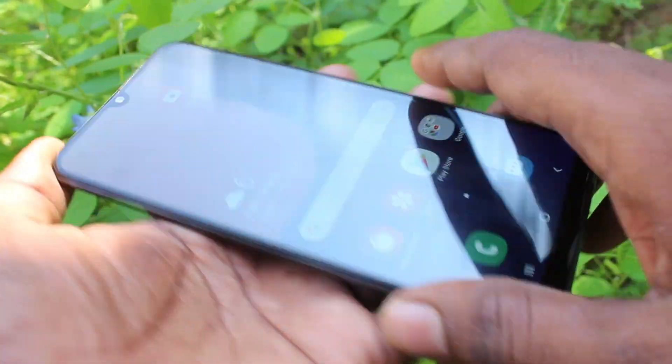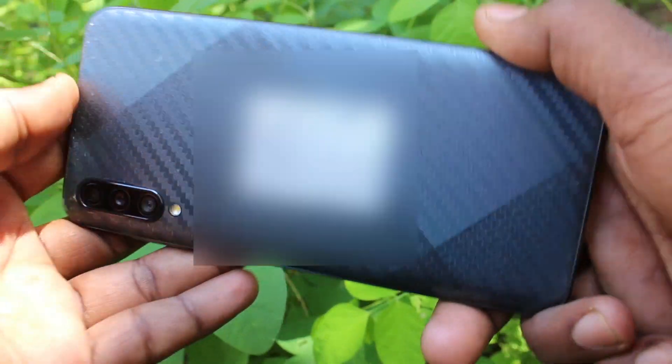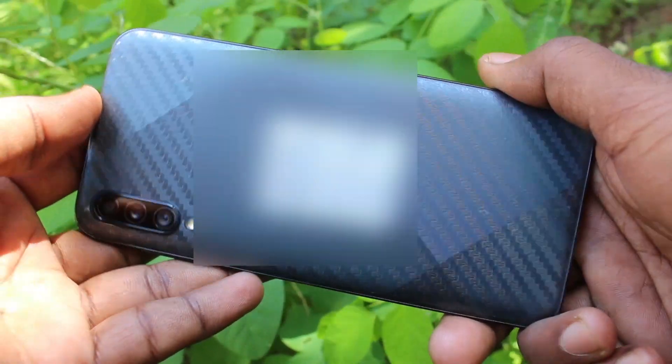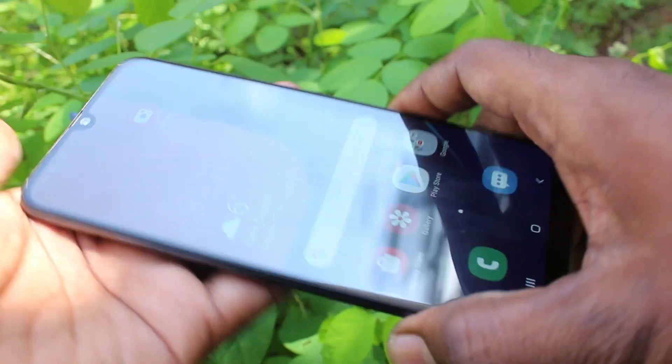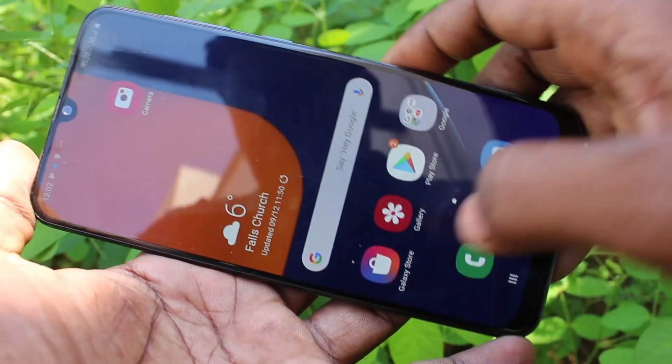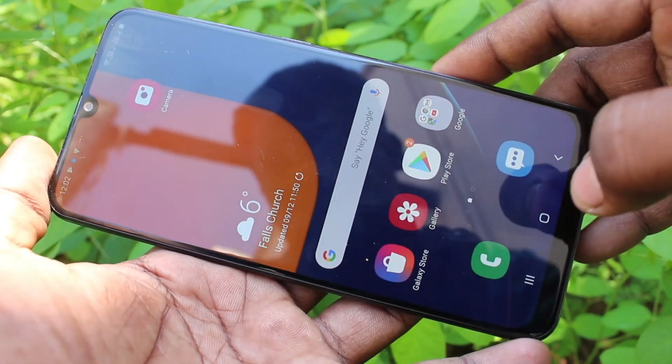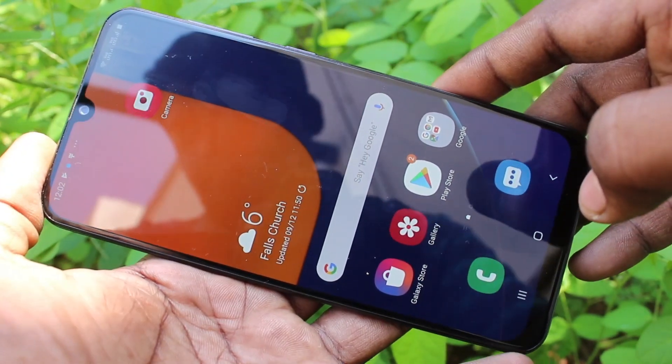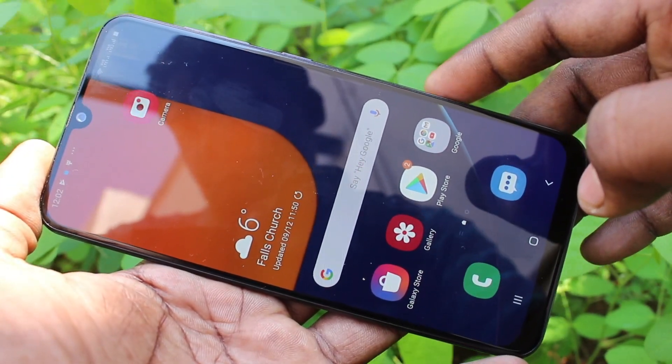Hello friends, welcome to Famous Tech. This is the Samsung Galaxy FTS smartphone. In this video you will learn how you can set up dual apps on your Samsung Galaxy FTS.